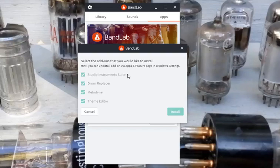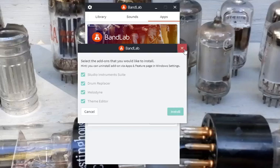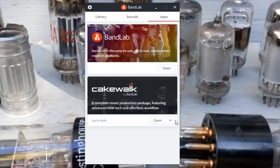And then you have a theme editor, so you can have it look different. And then you just press Install. And that's basically how you would install Cakewalk and its Studio Instruments.